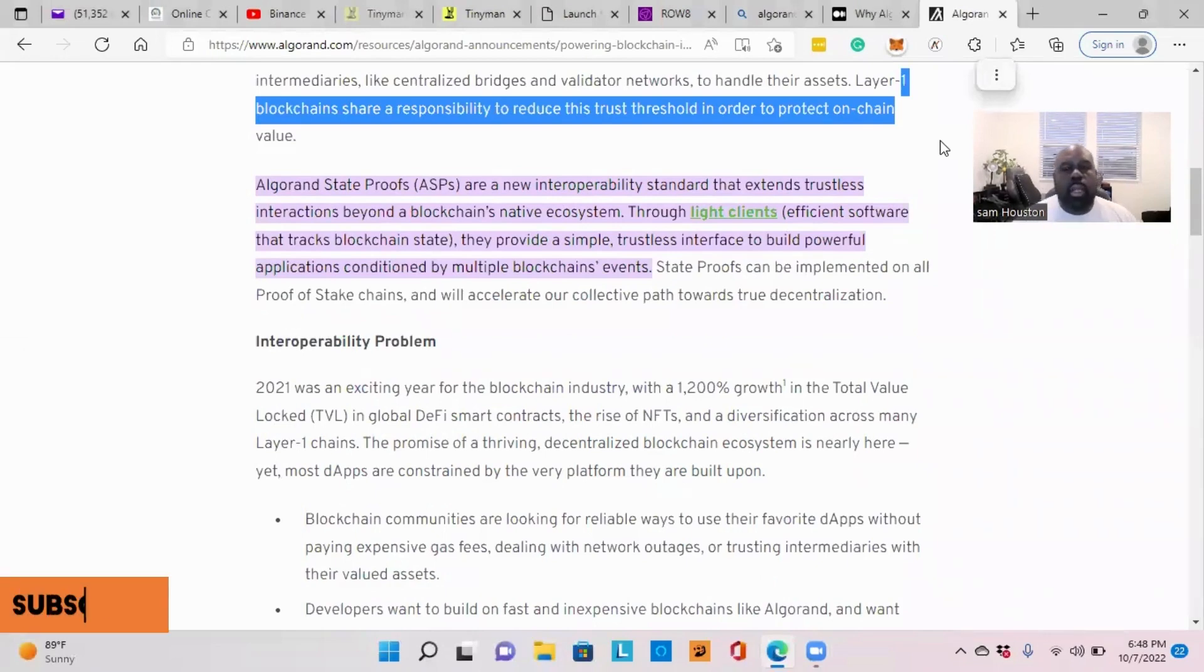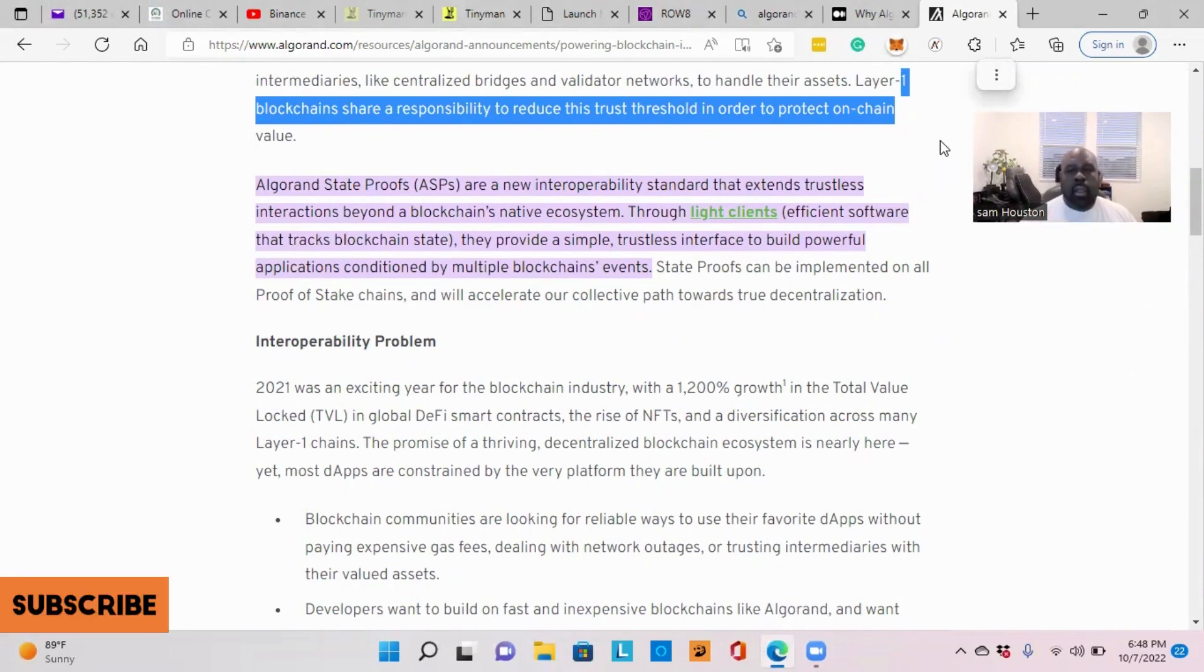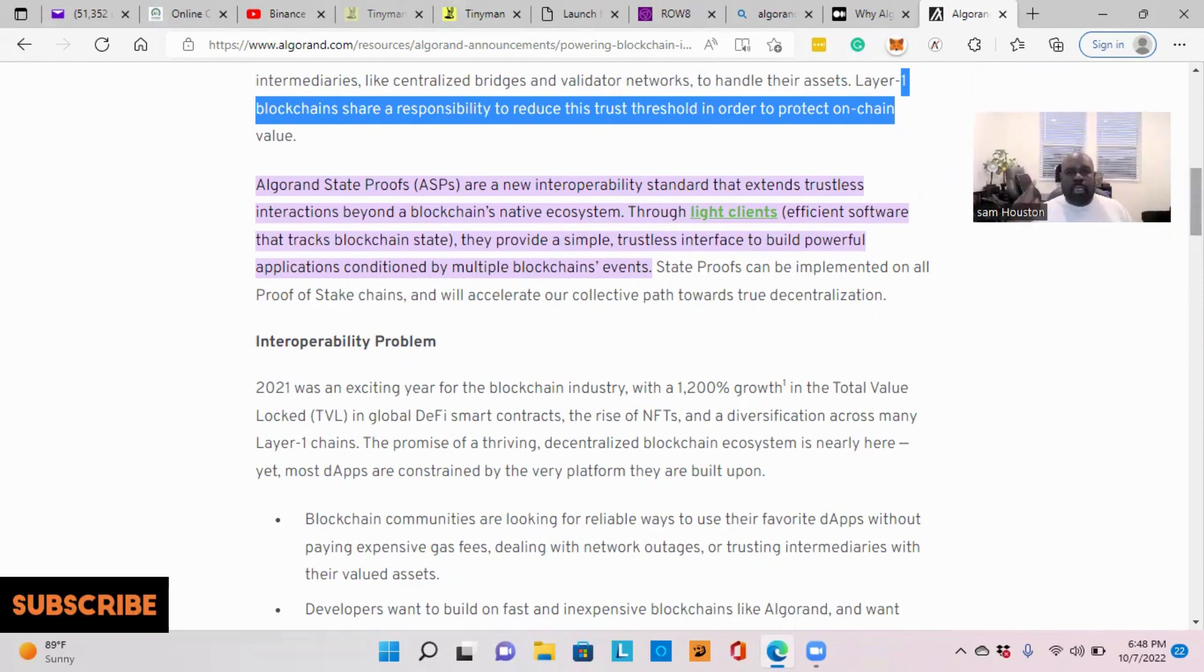Welcome, everyone, to another episode of In the Divide, where we're bringing all things crypto together with Algorand. Greetings, everyone. I want to welcome you into another episode of In the Divide.